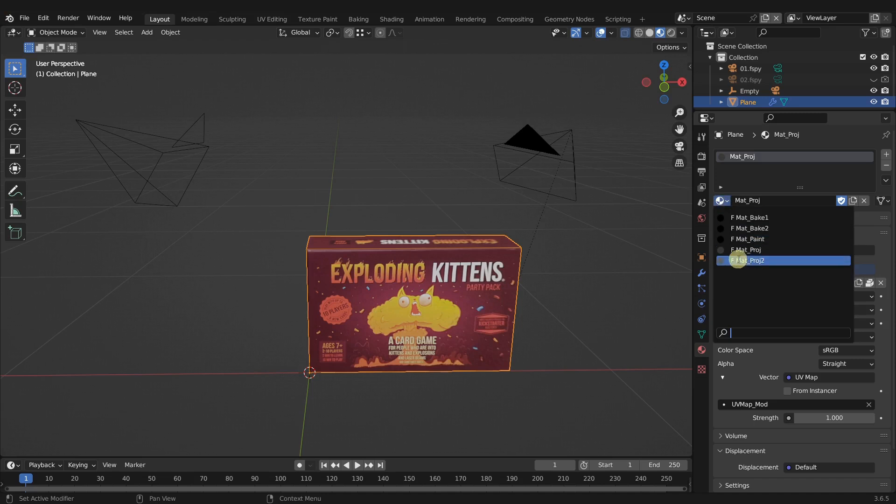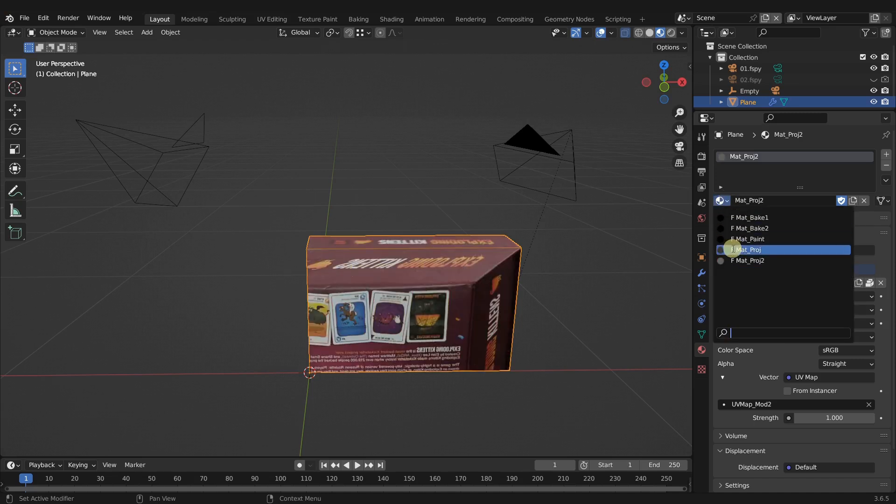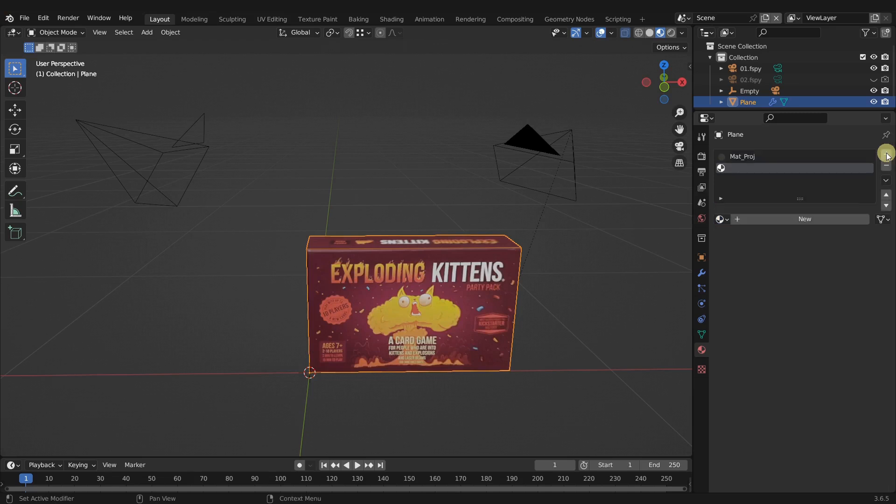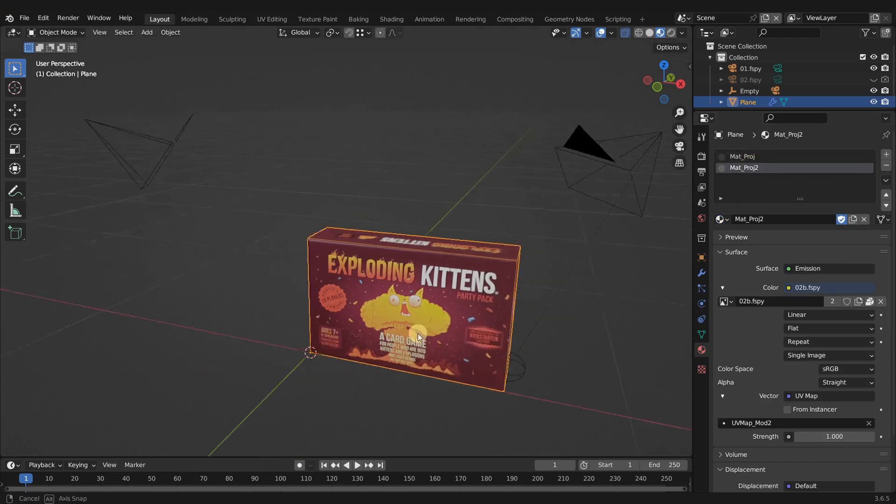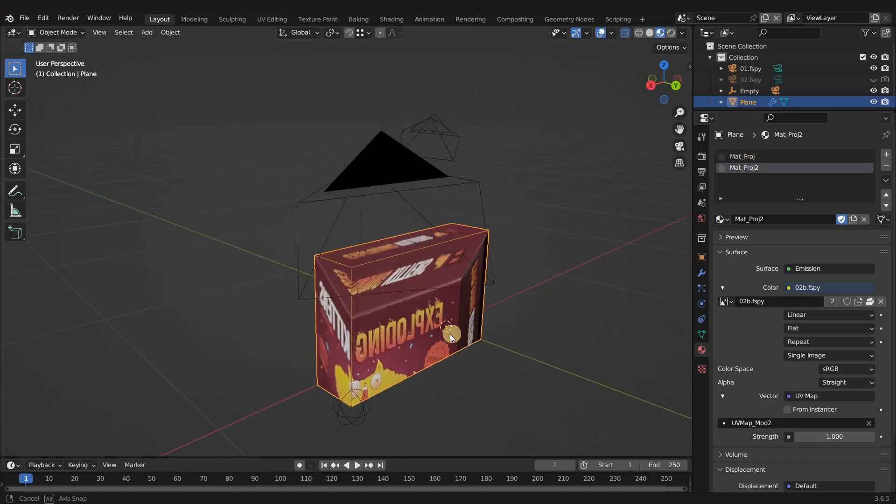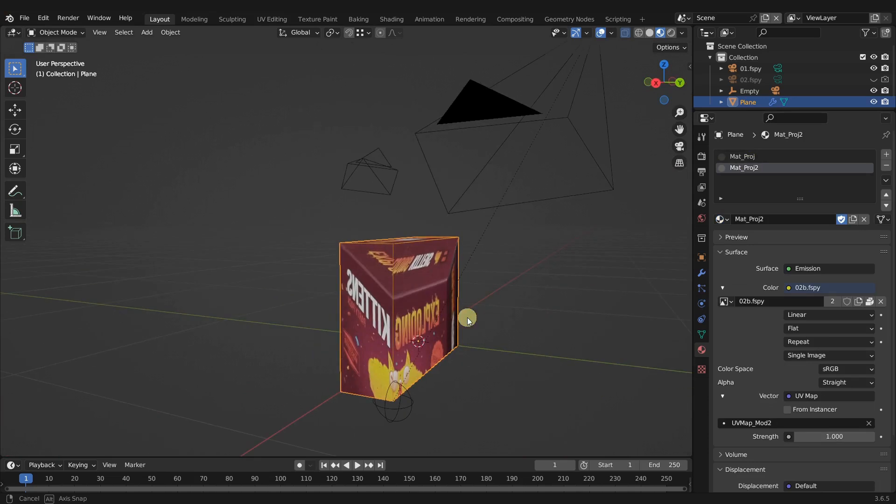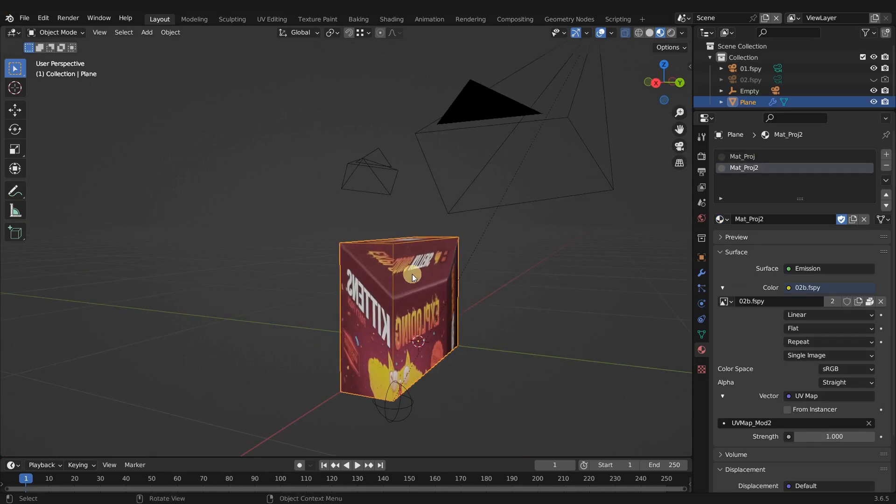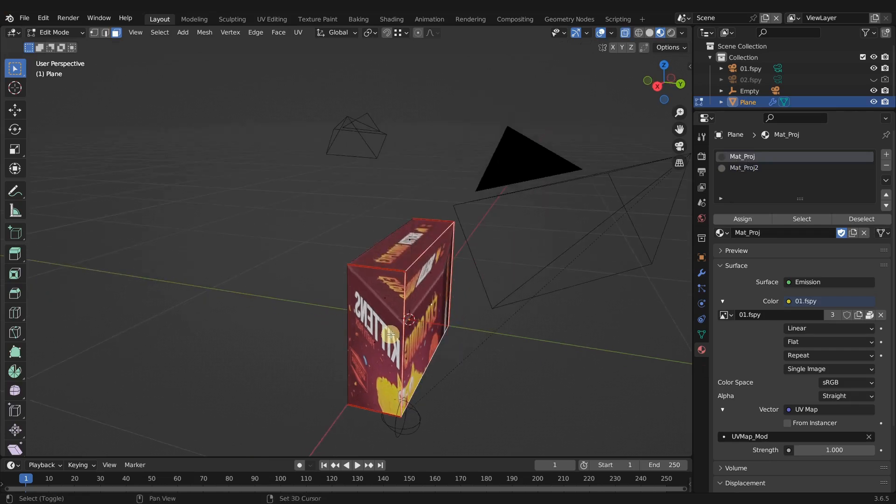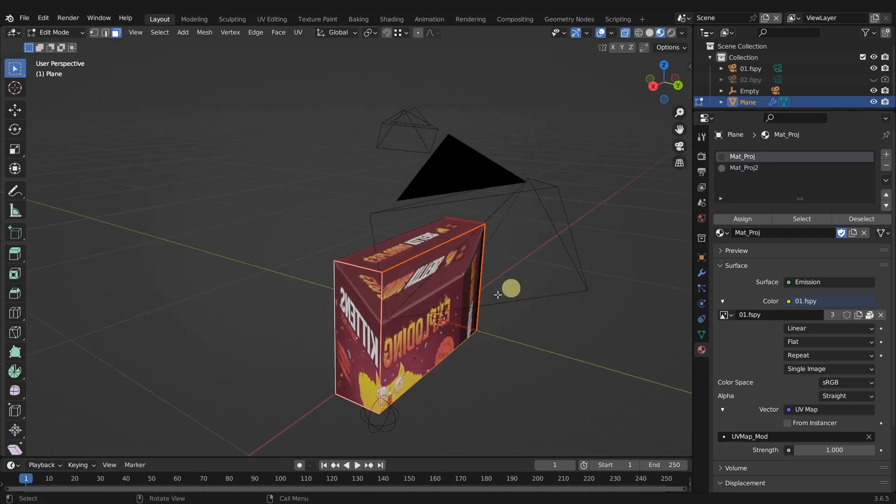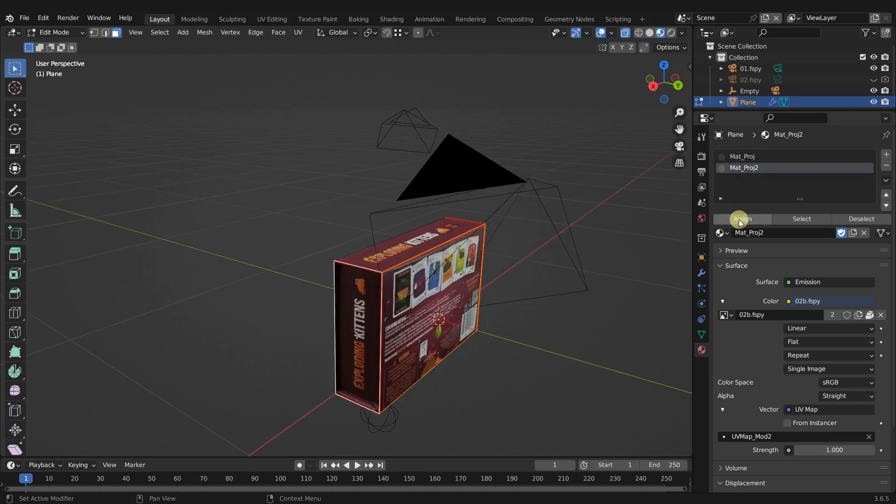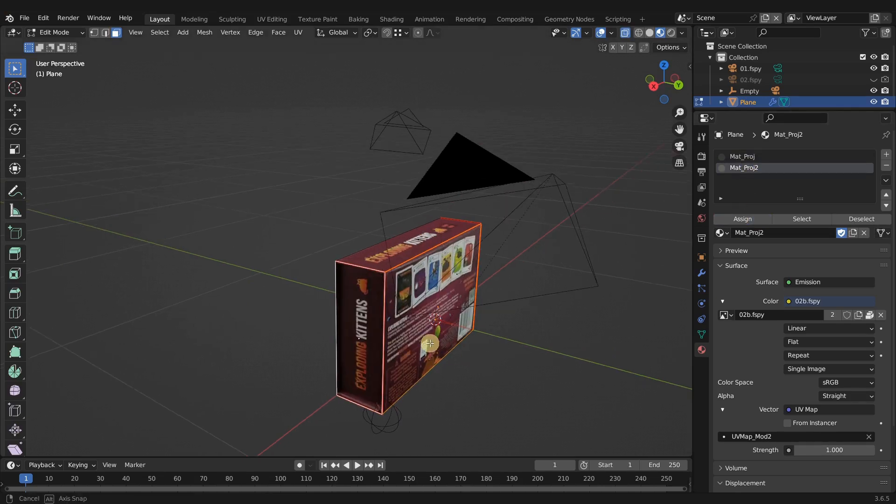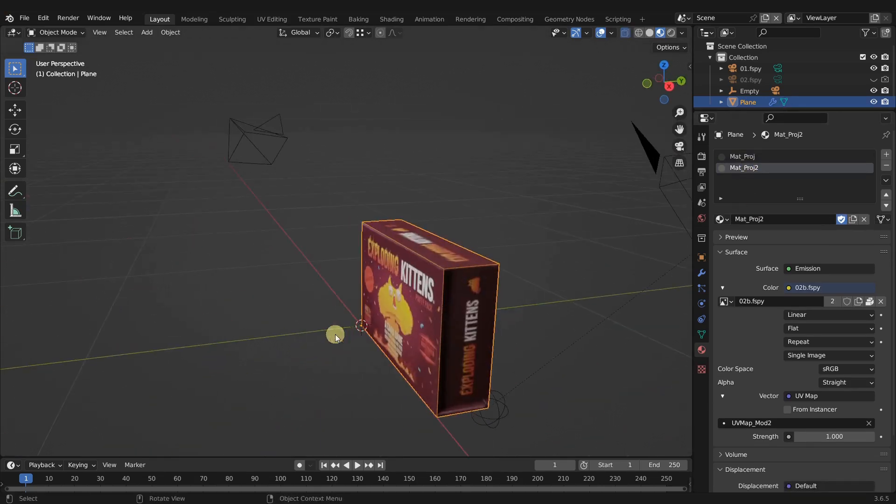I'm going to start with projection one here, and we have mat proj two. So let's click plus and add in the second one as well. Now all we have to do is tell Blender which faces we want for this projection. Let's tab into edit mode and select these two faces. Select our project two and click assign. And ta-da, we're done.